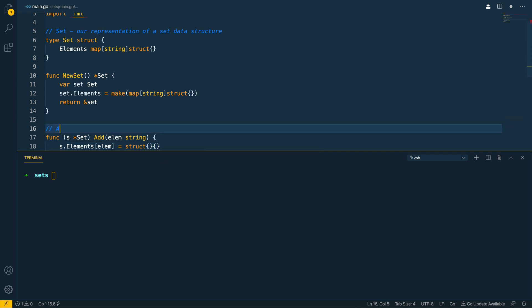So let's add a comment to our add method. So add adds an element to our set.